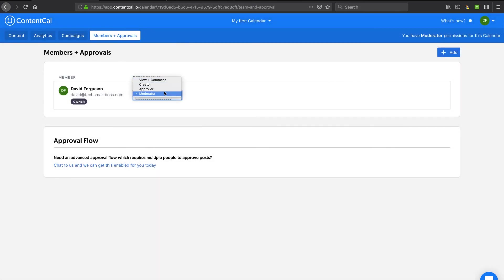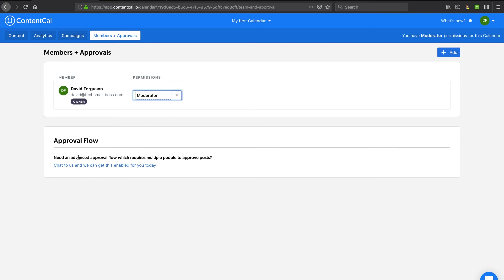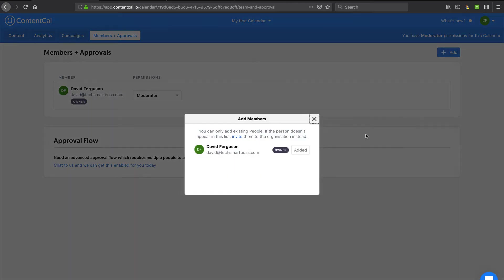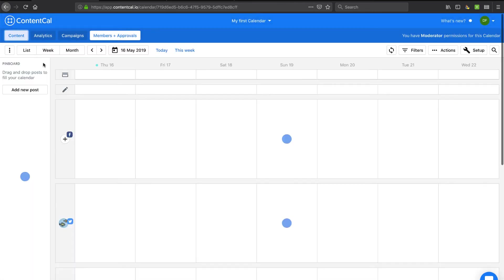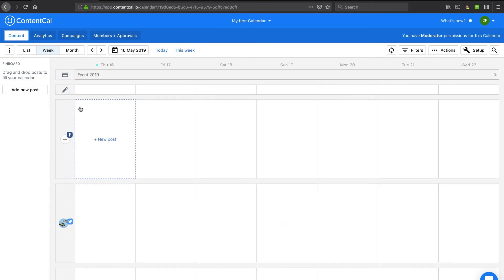And then this is where I can invite my team members and give them certain roles here. So that's very nice. So from a collaboration perspective, looks like they've got some collaboration. And it says, yeah, I can chat with them to get approval flow enabled. So I'm sure that's a company feature, not something that would be on the free sort of plan. All right.